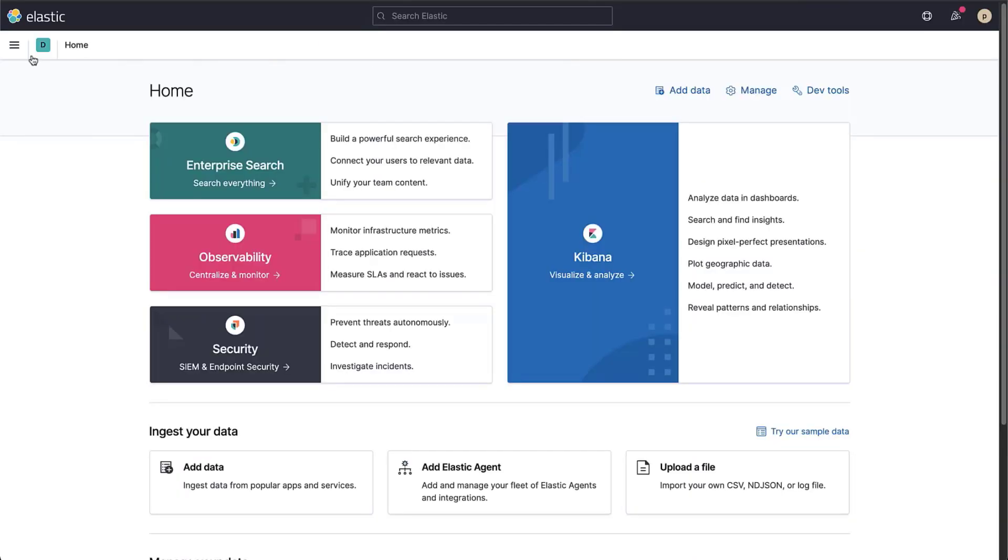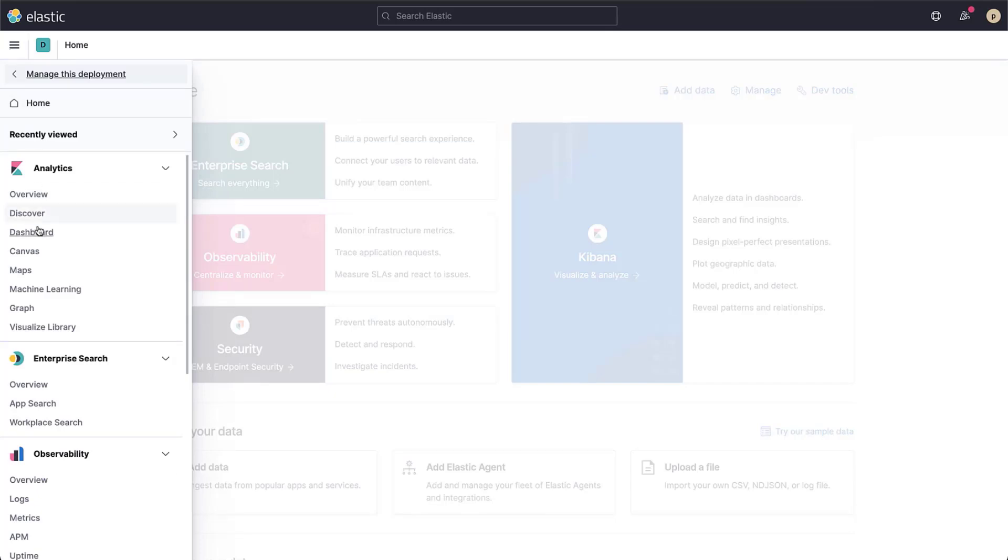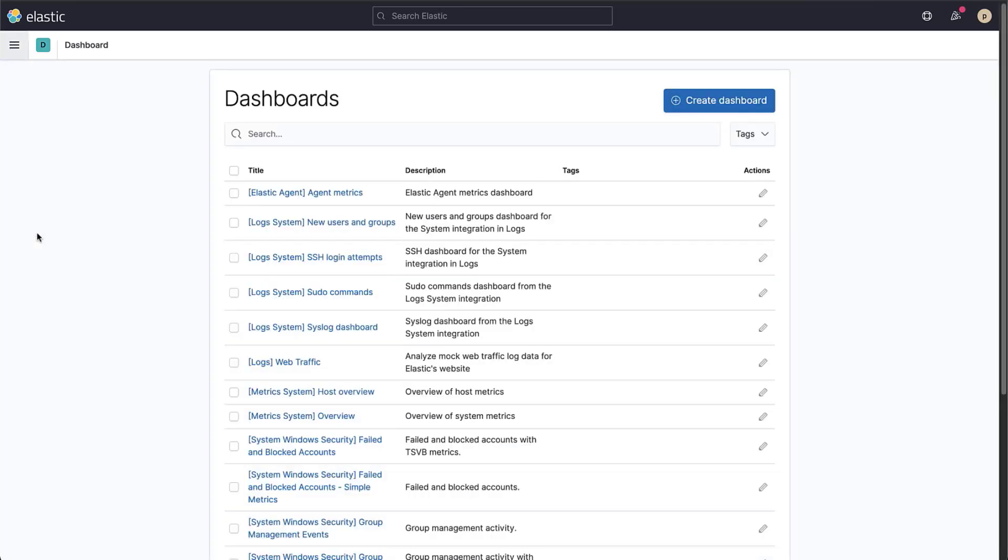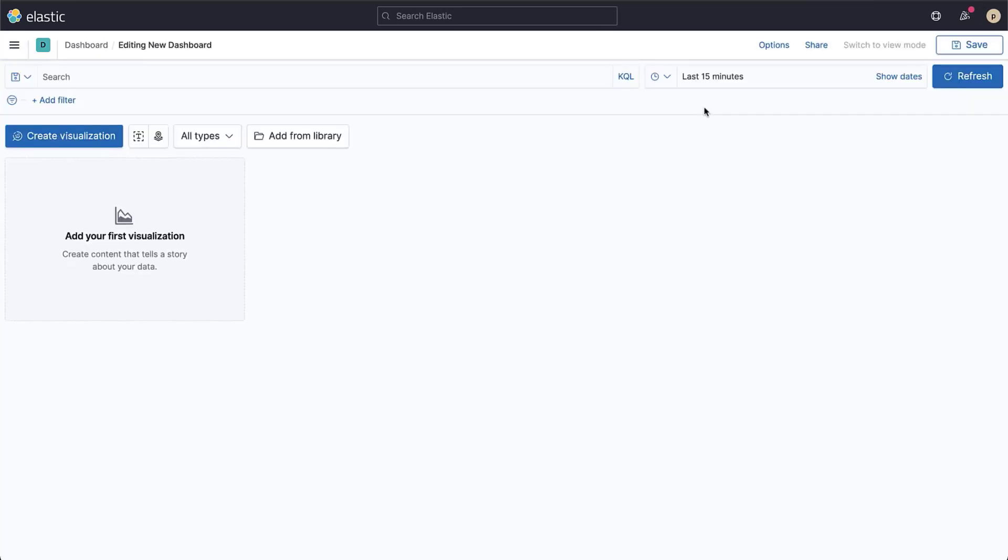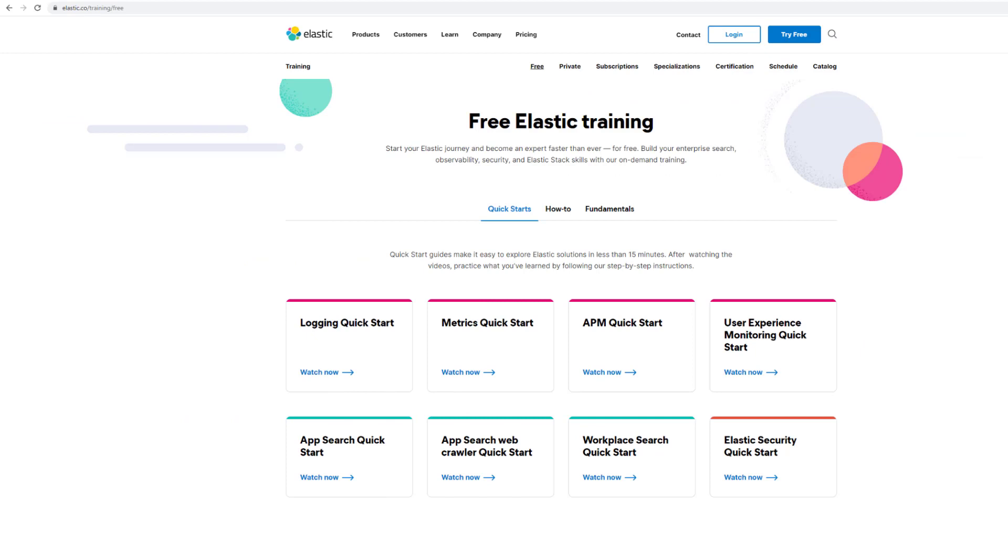In this video, you learned how to start visualizing your data with Kibana lens. Want to learn more? Visit the Elastic Quick Starts page to learn how to get started with one of our solutions for free.